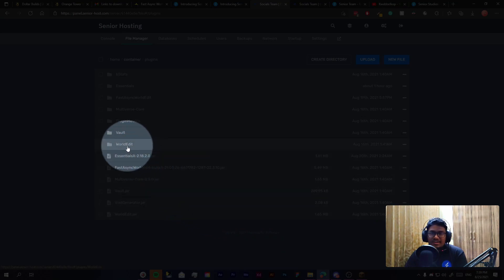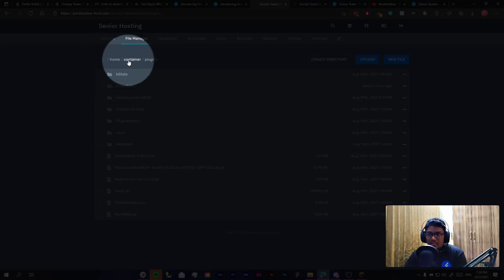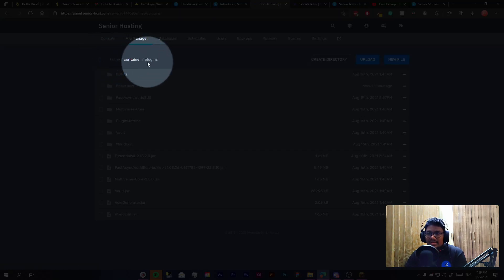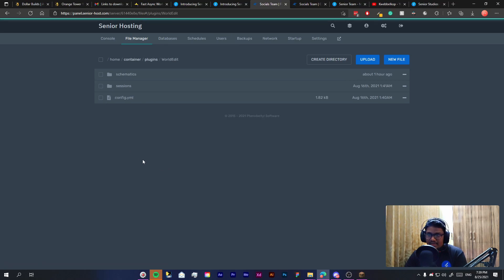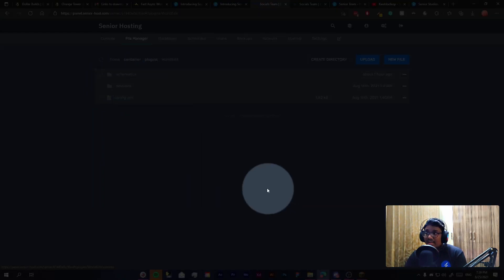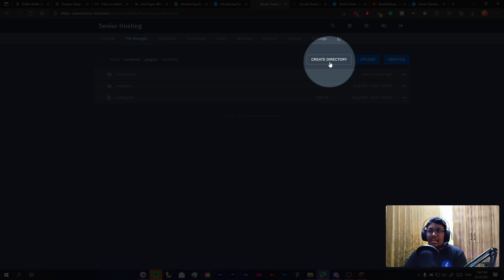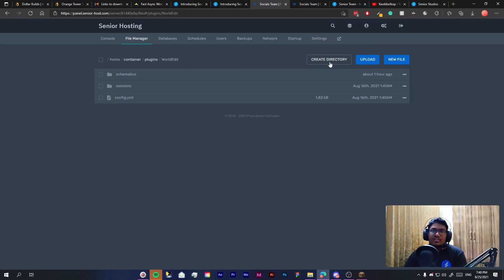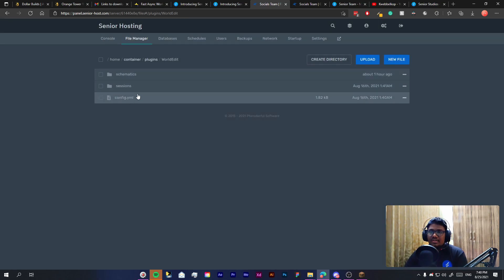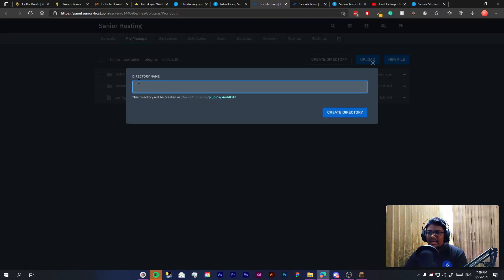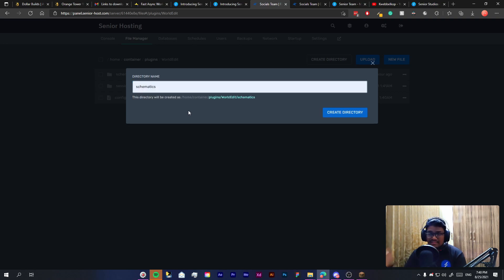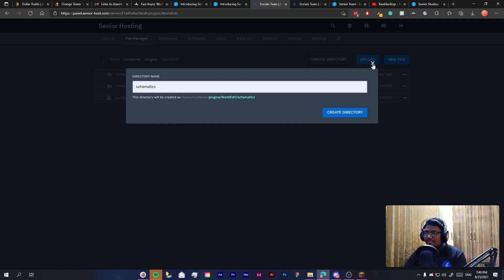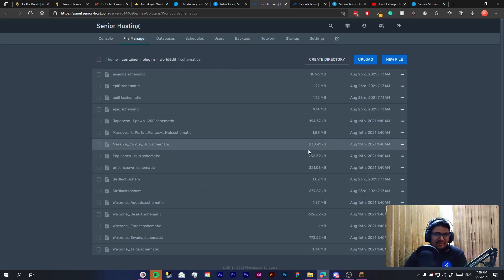Once you have the plugin what you need to do is come to the World Edit folder of your directory. Remember it's under home/container/plugins. When you are in your World Edit folder you will find the schematics folder. If you do not have it again do not worry, all you need to do is click the create directory button or new folder button. Just type schematics here. If you already have this folder like me you can ignore this step.